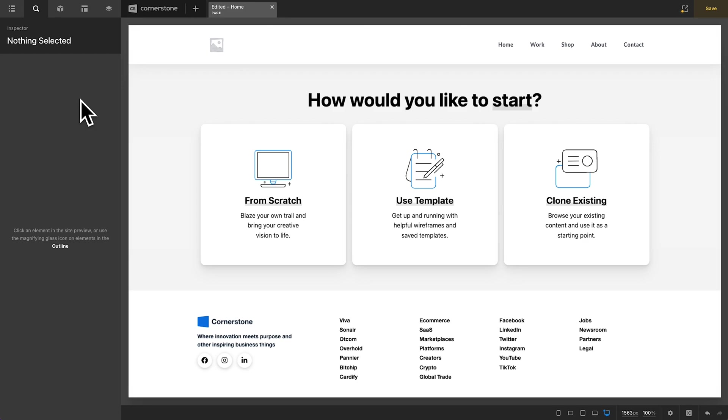Hey, what's going on guys and welcome to another episode of Cornerstone Quick Tips. My name is Josh Donnelly and in today's episode we are going to take a look at how to speed up your build process with placeholder imagery without ever having to leave the Cornerstone builder.